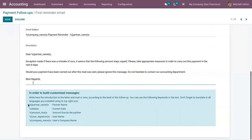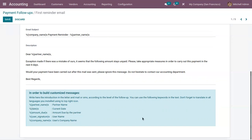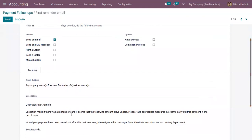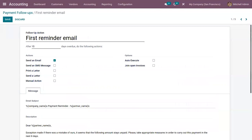For example, if you provide 'partner_name' then you will find the partner name in the message. You can also provide current date, user name, company name, and amount due by the partner. This way you can customize the SMS, mail, or message that you want to send.